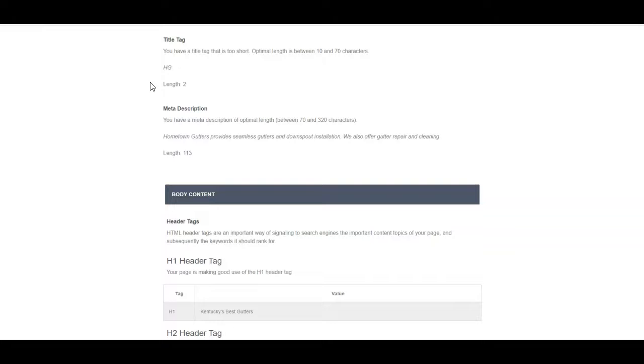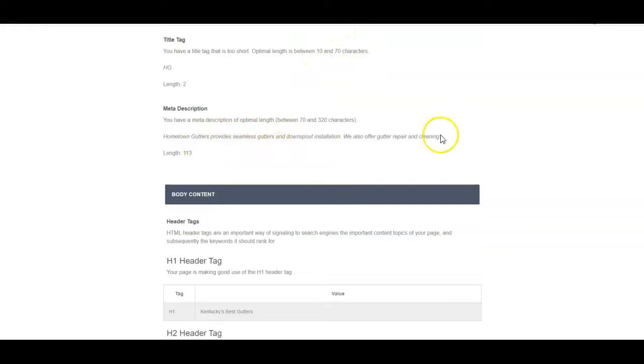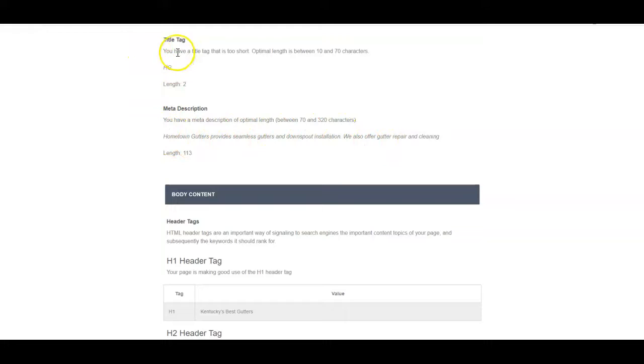You know, take out the installation part if not. You've got up to 70 characters that you can use. Also, you want to get some of those same type of keywords into your meta description, and I'll show you some examples of both of these here in a minute.